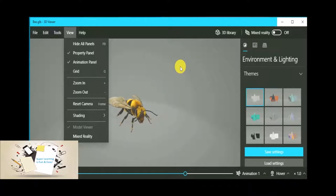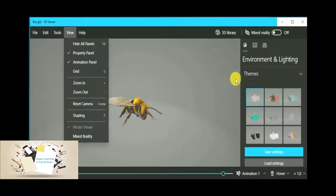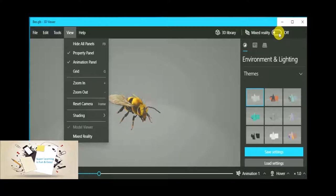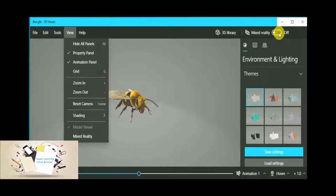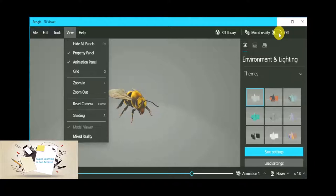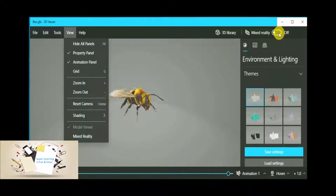So either you can pick from this menu or you can go and turn it on from the toggle button that is available at the top right corner.